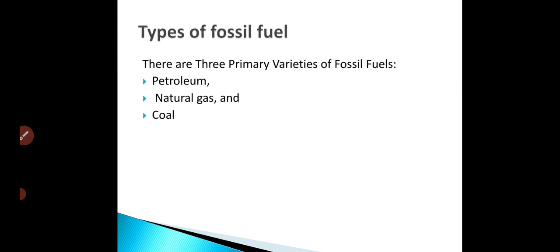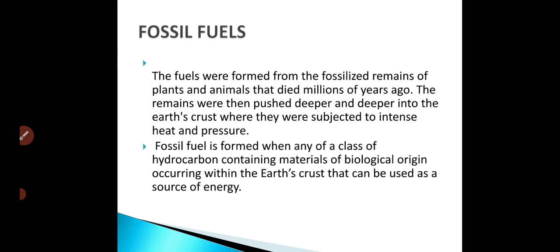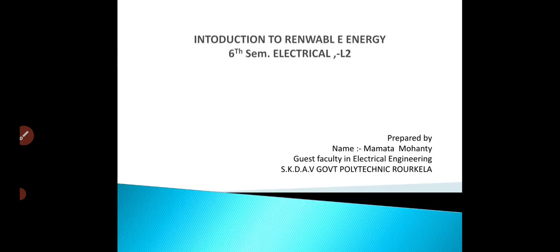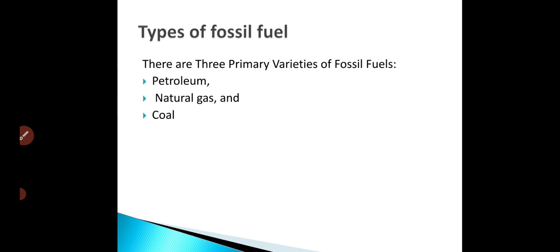What are the types of fossil fuels? Fossil fuels are generally divided into three types: the first one is petroleum, the second one is natural gas, and the third one is coal.